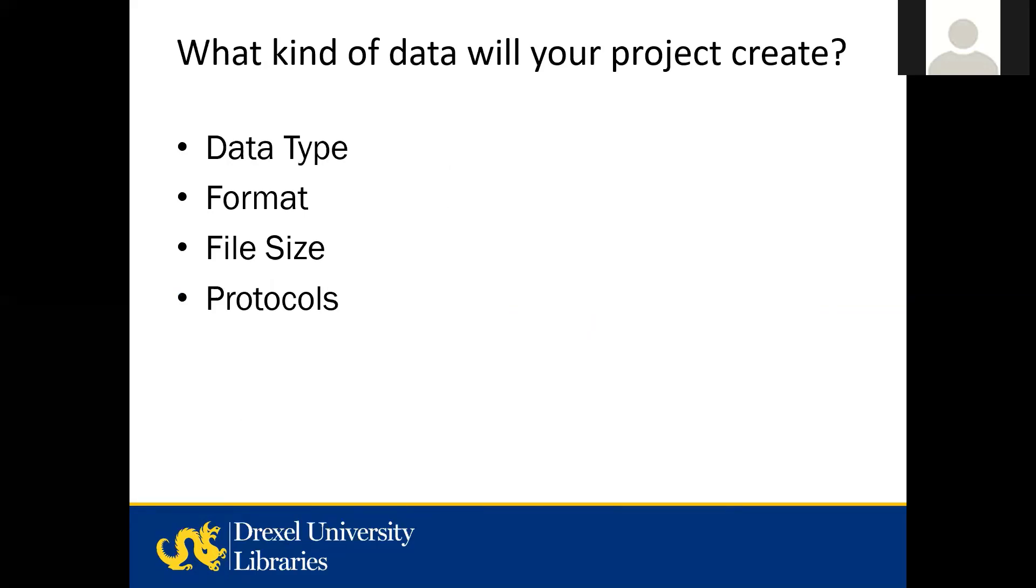First, you'll want to know what kind of data will your project create. Start with a general description of the type of data, the format, the size of the files, how fast the files will grow, the software that you use to process the files, and protocols or steps that you'll use to create your data.